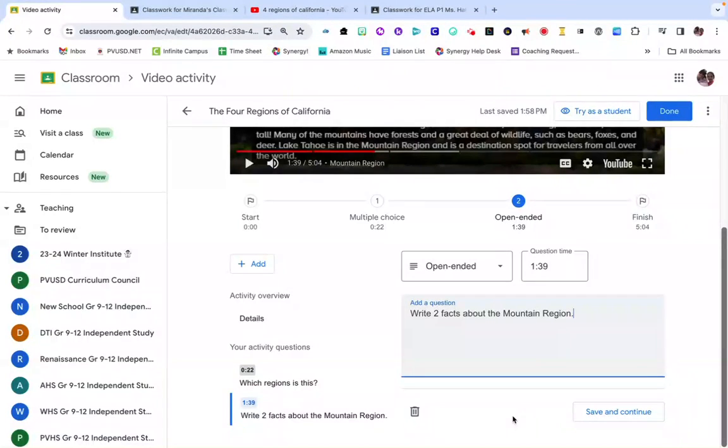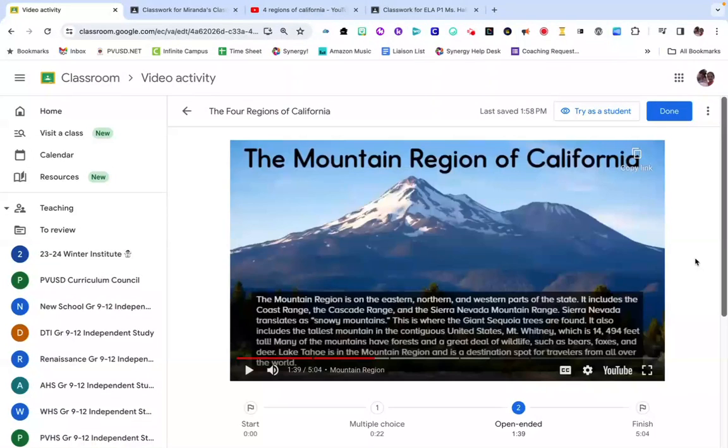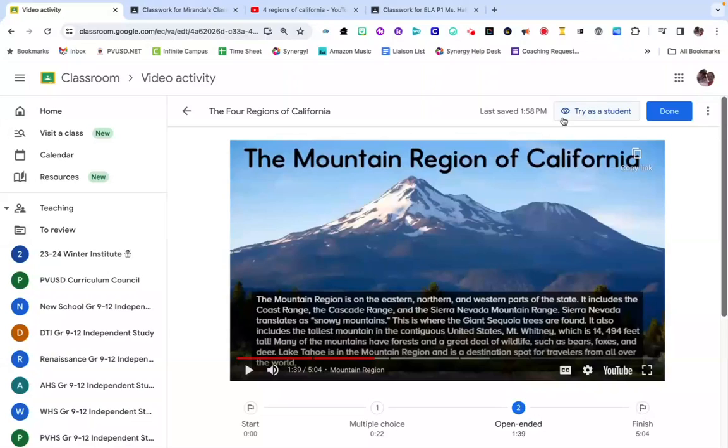You can always delete a question by clicking on the trashcan icon next to your list of questions. Once you're done adding questions to a video, it's always a good practice to preview it or try it as a student. You can easily do that by clicking on this eyeball icon where it says try as a student.